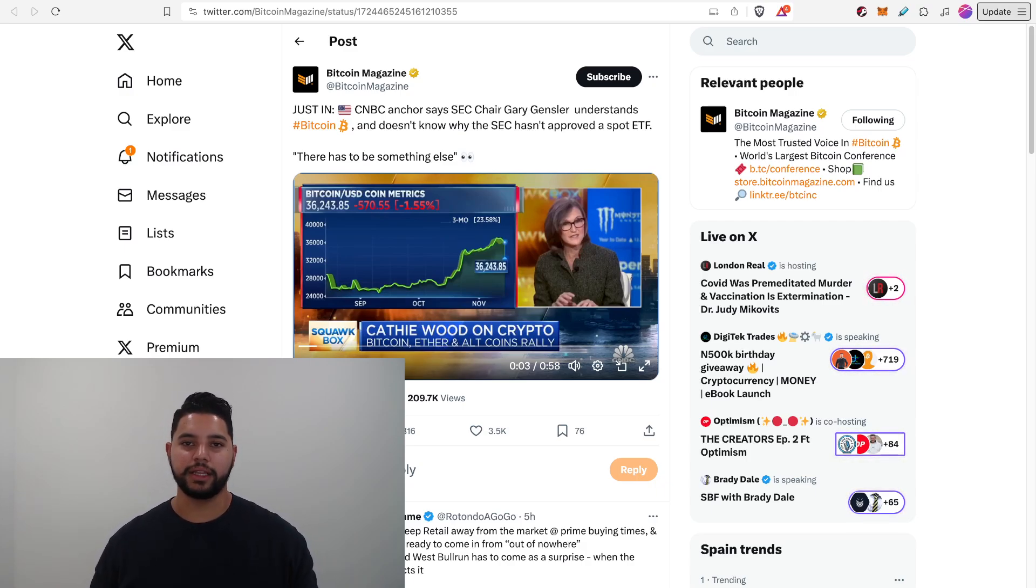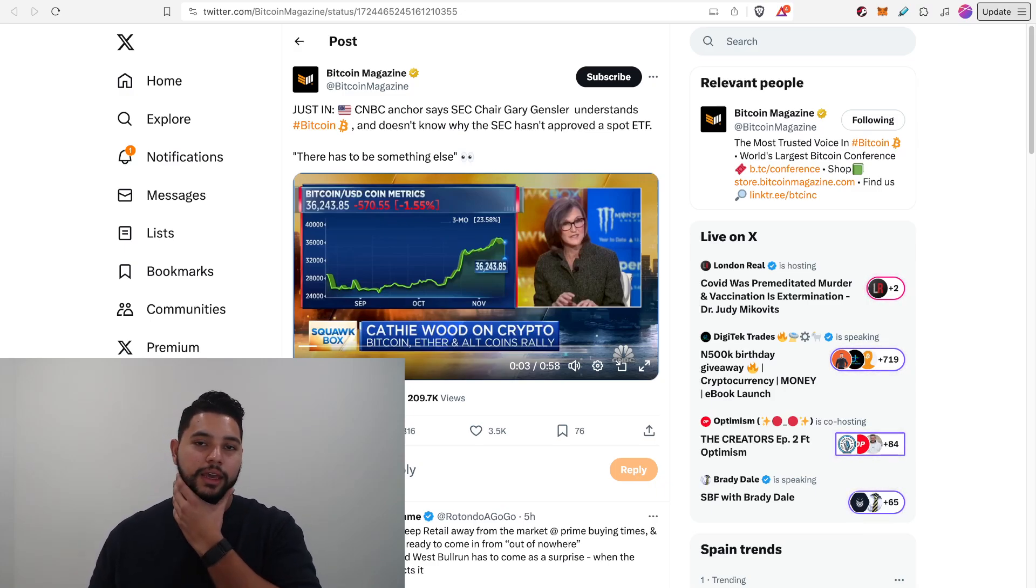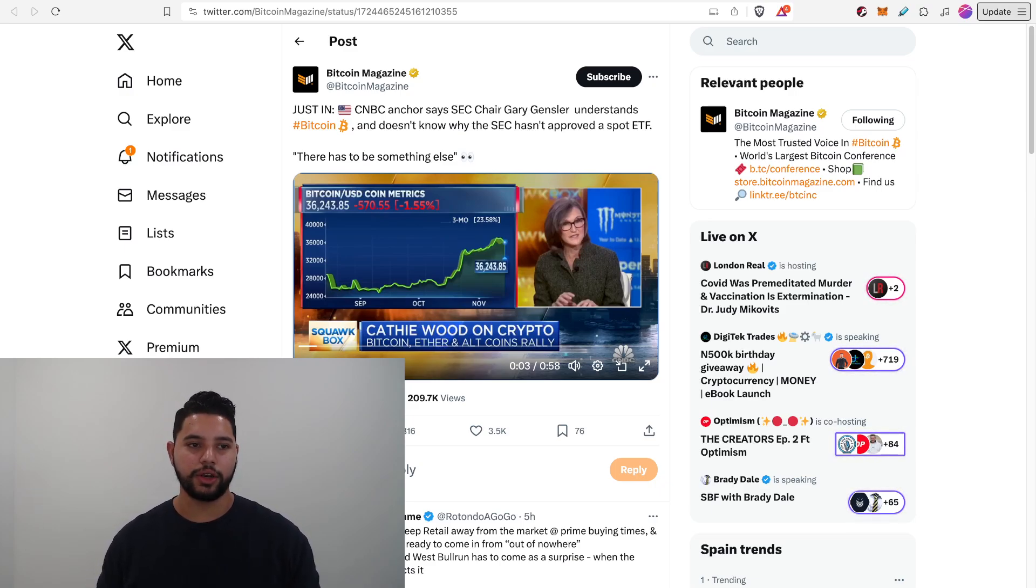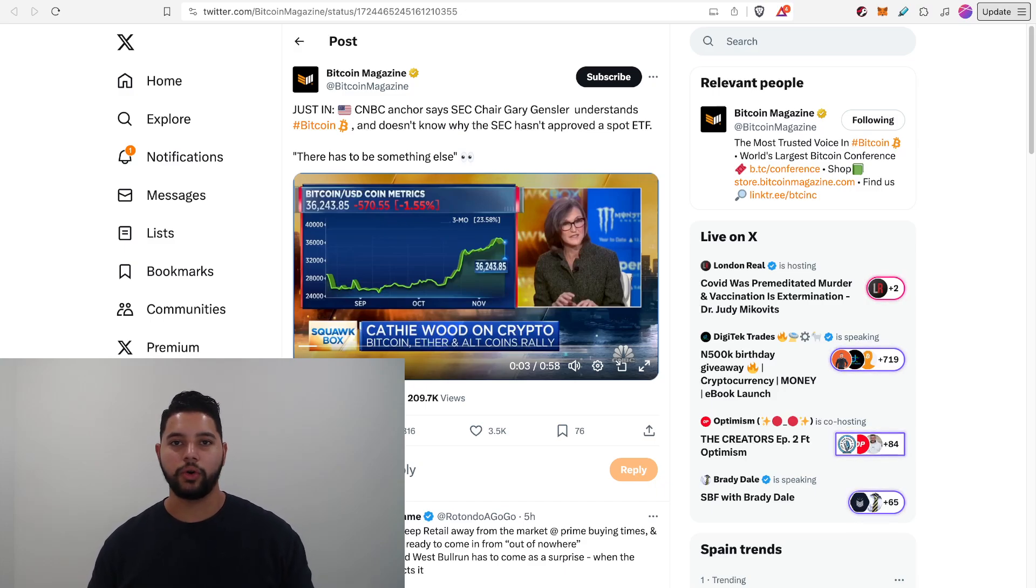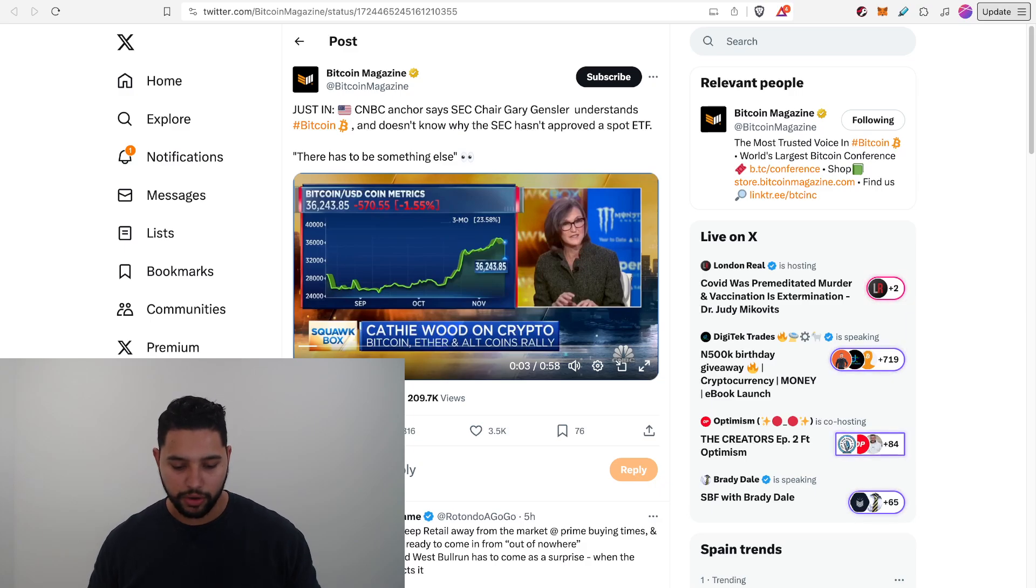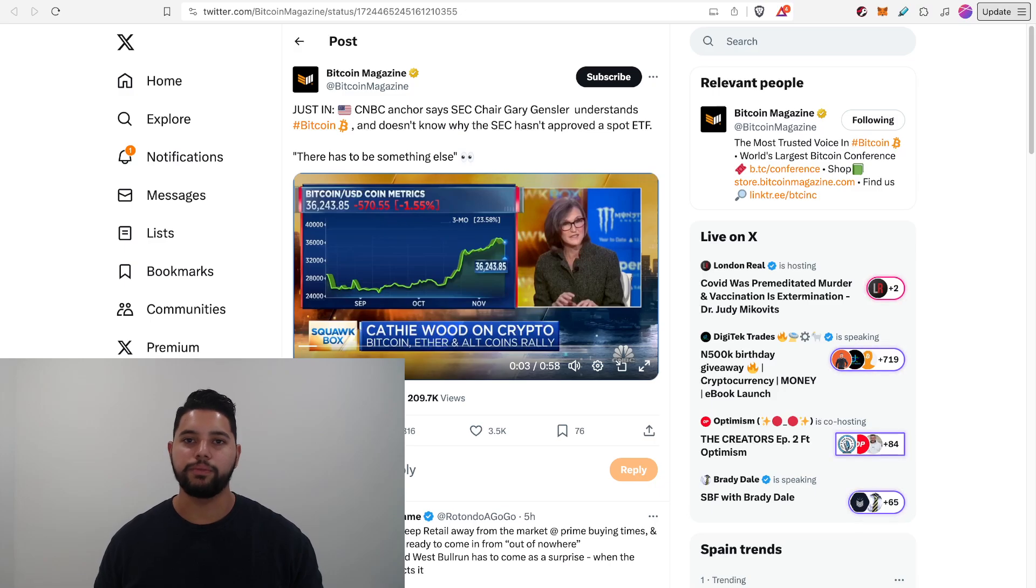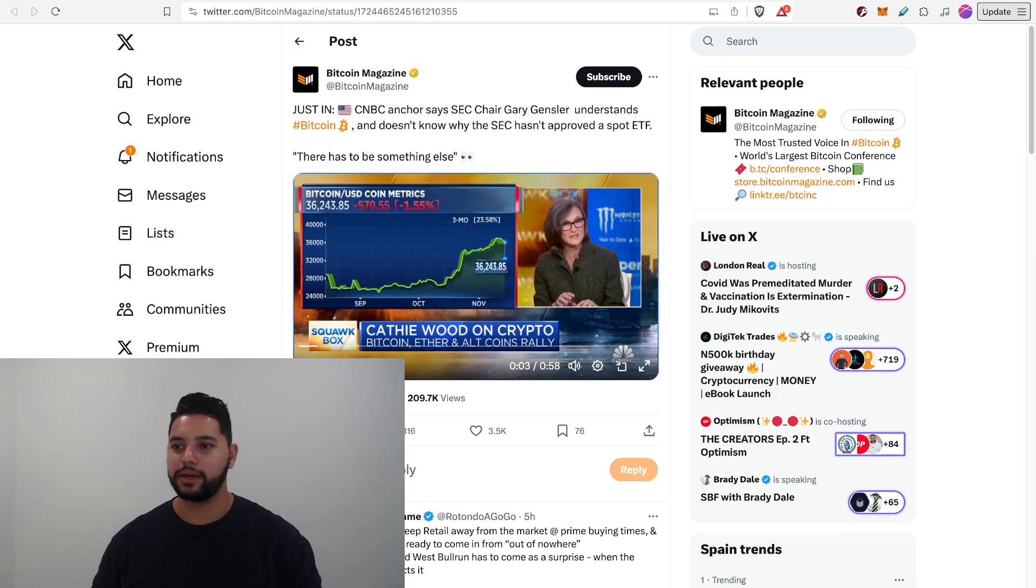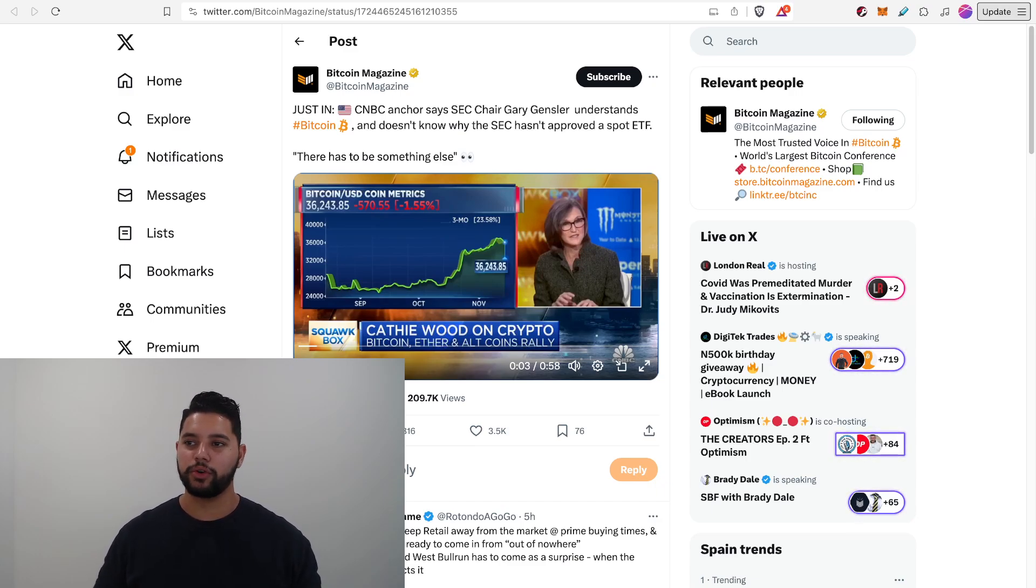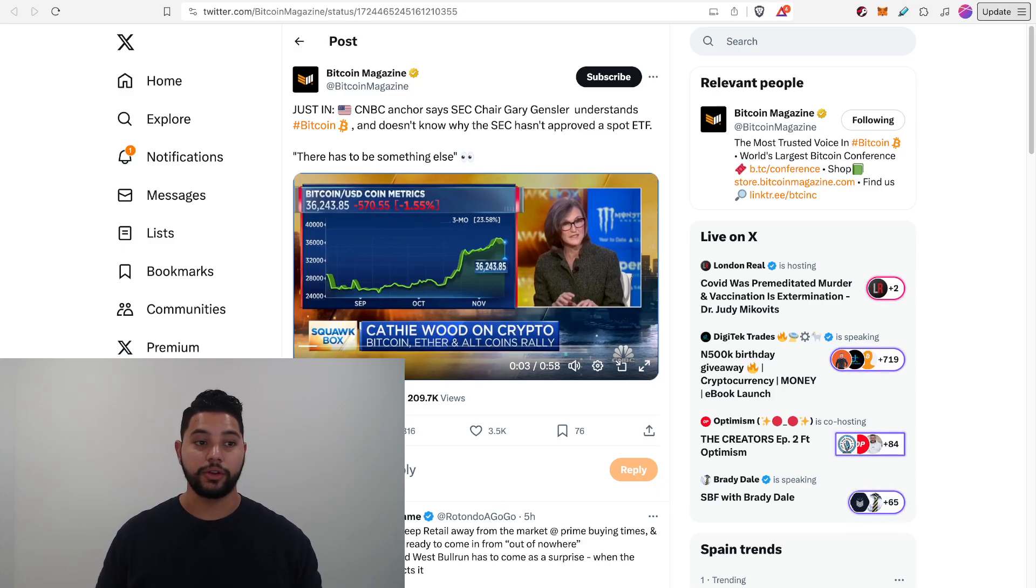The big headline was there has to be something else. And what she and they on the show meant about that was essentially that there's no reason for Gary Gensler and the SEC to be holding back these ETFs in terms of anything fundamental. They like to cite that they're worried about retail investors, worried about risks with Bitcoin being manipulated. But the more you dive into it, the more you know that Gary Gensler taught courses about Bitcoin, it's pretty clear that the SEC has done their research about Bitcoin.